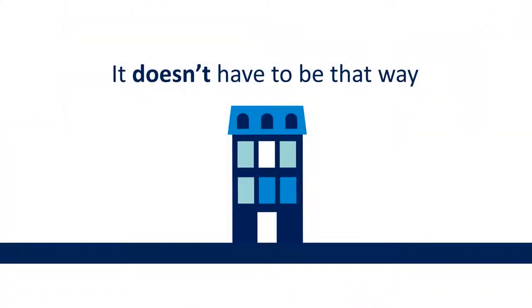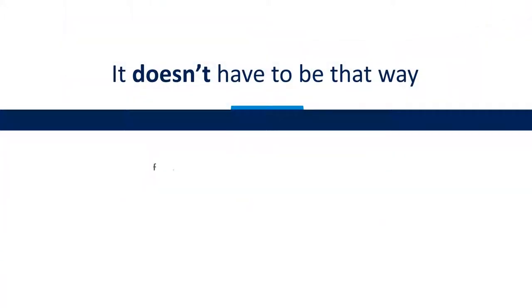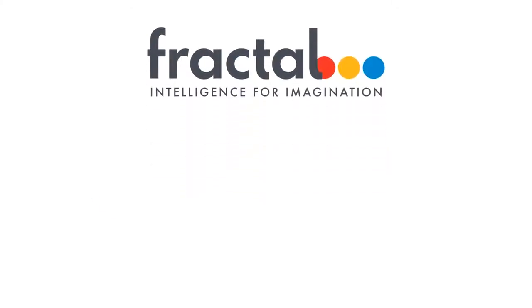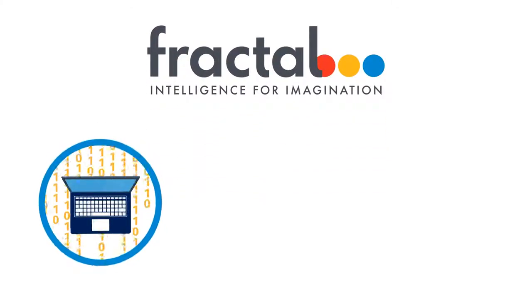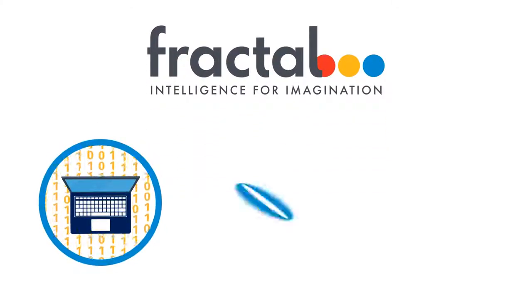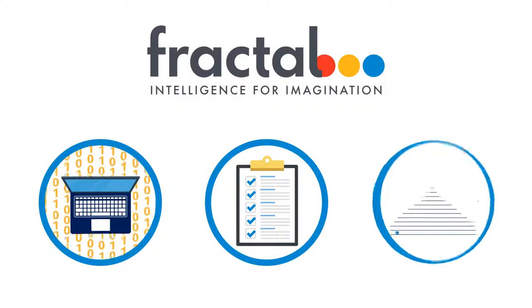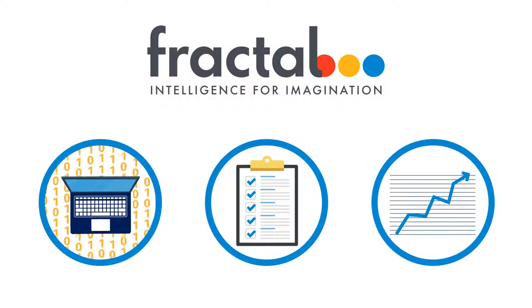But it doesn't have to be that way, because Fractal Analytics can help you make the best use of your data, solve your business problems, and keep your organization thriving into the future.